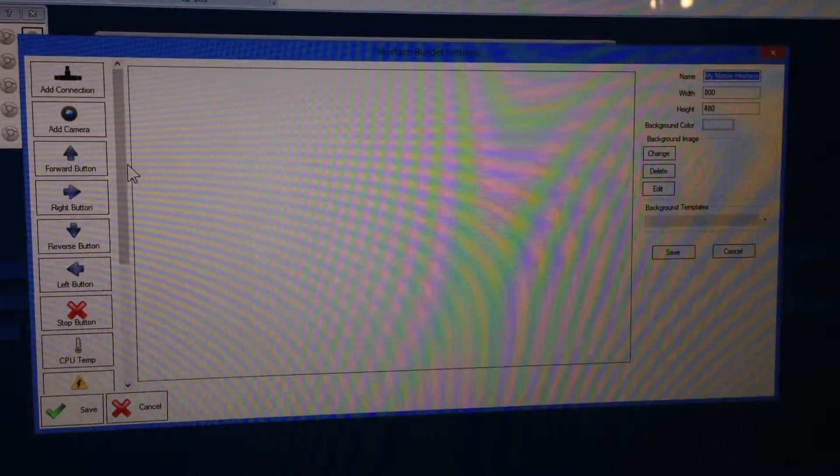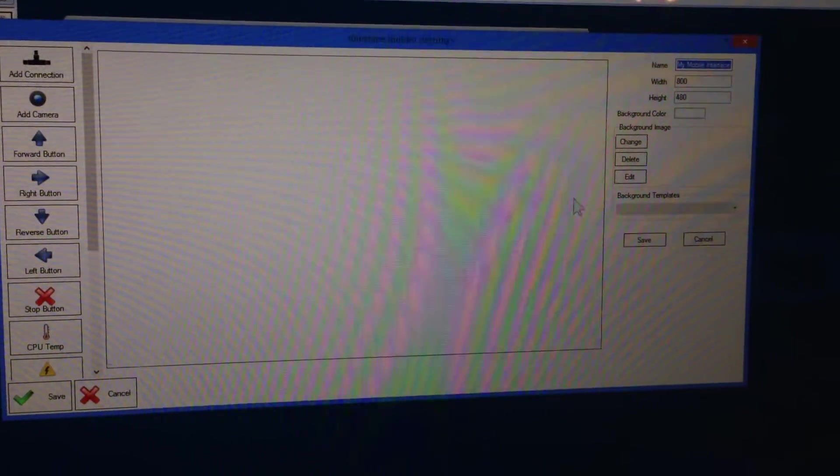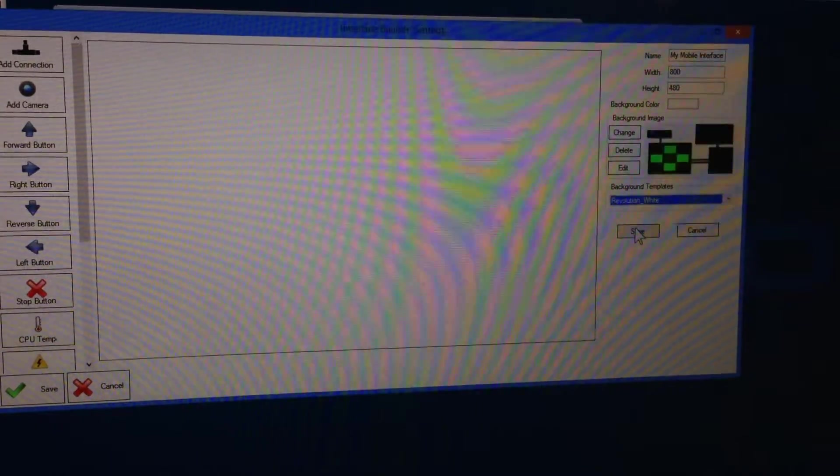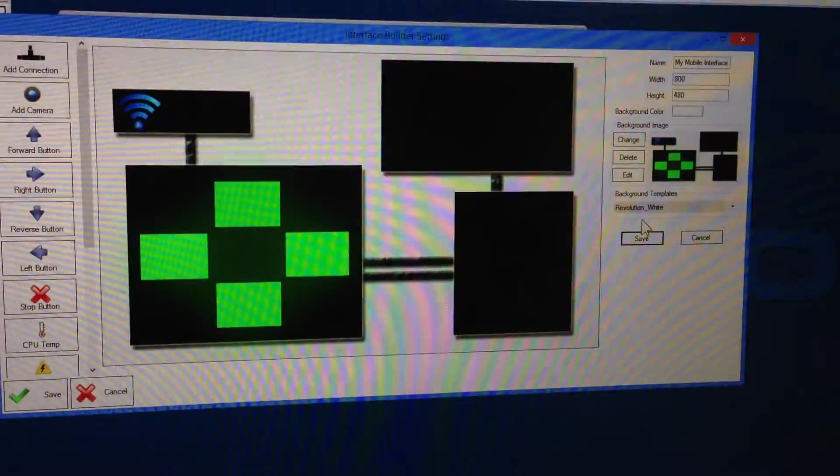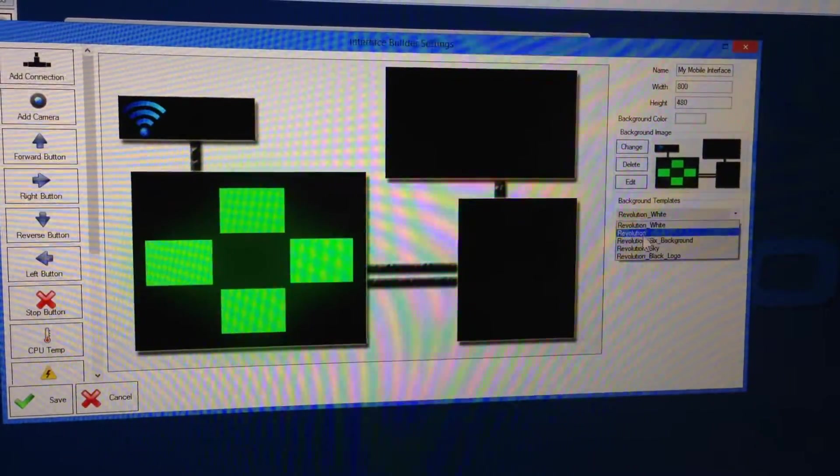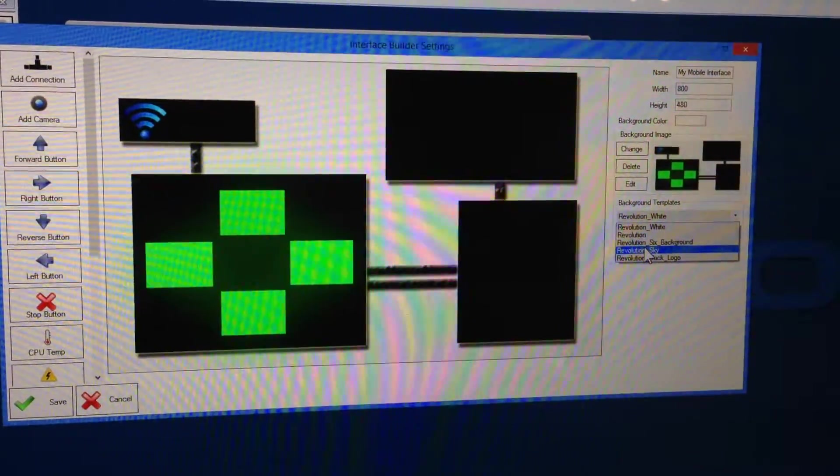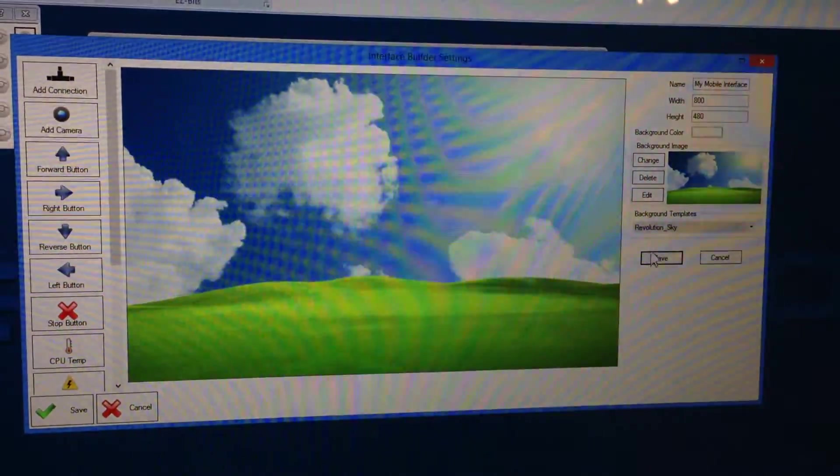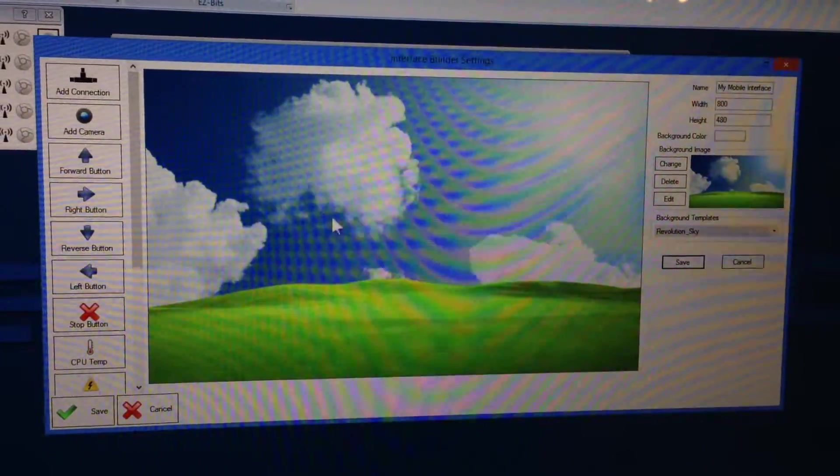I have the ability to change the background templates. So I can choose a variety of different backgrounds, and I'm going to choose the sky. You can also add your own images too. You don't have to use one of our pre-built ones.